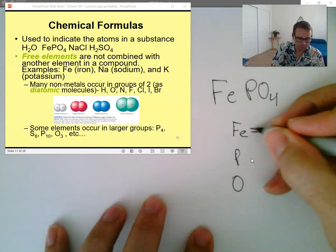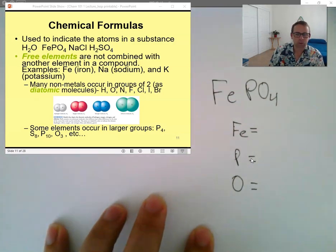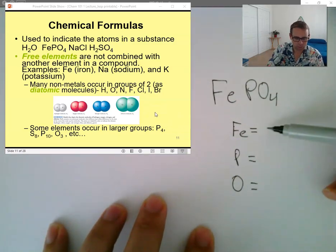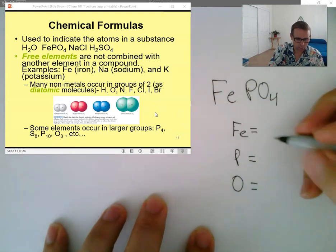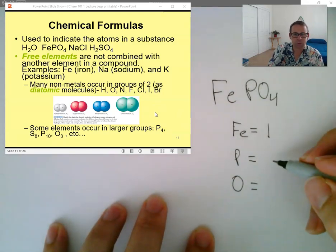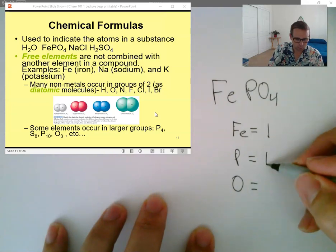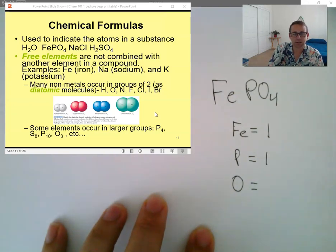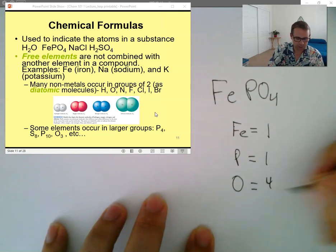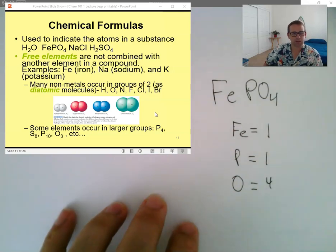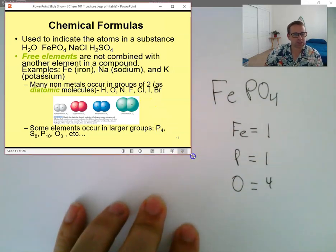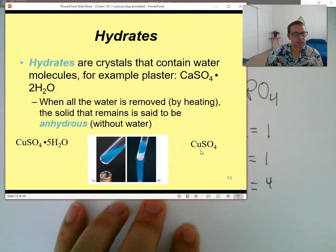Now let's try to find out how many of each atom there are. How many irons? Very good. How about how many phosphorus? One — very good. And oxygens? Very good, you're really good.